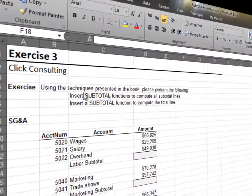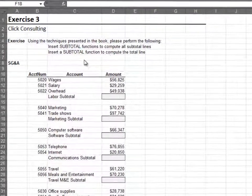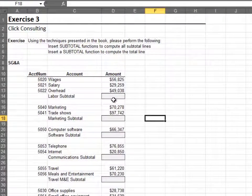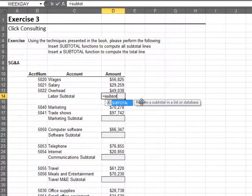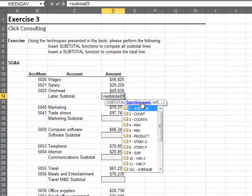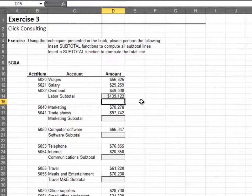In this exercise we use the SUBTOTAL function for our SG&A report. I'll quickly write the SUBTOTAL function for all the subtotals and the grand total.